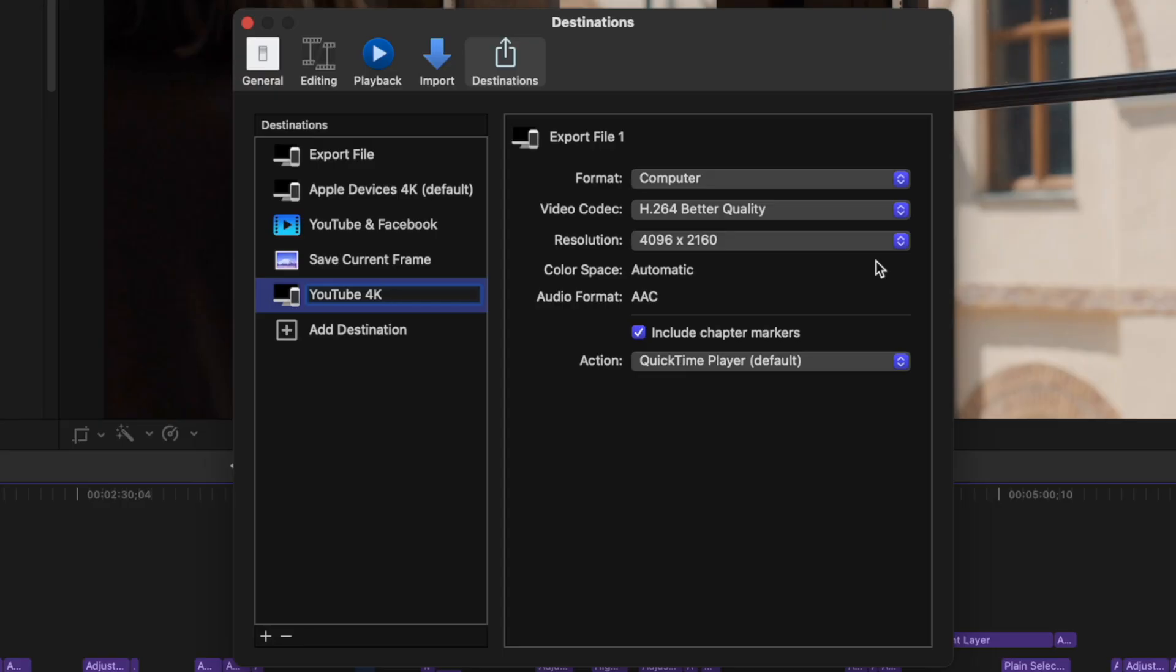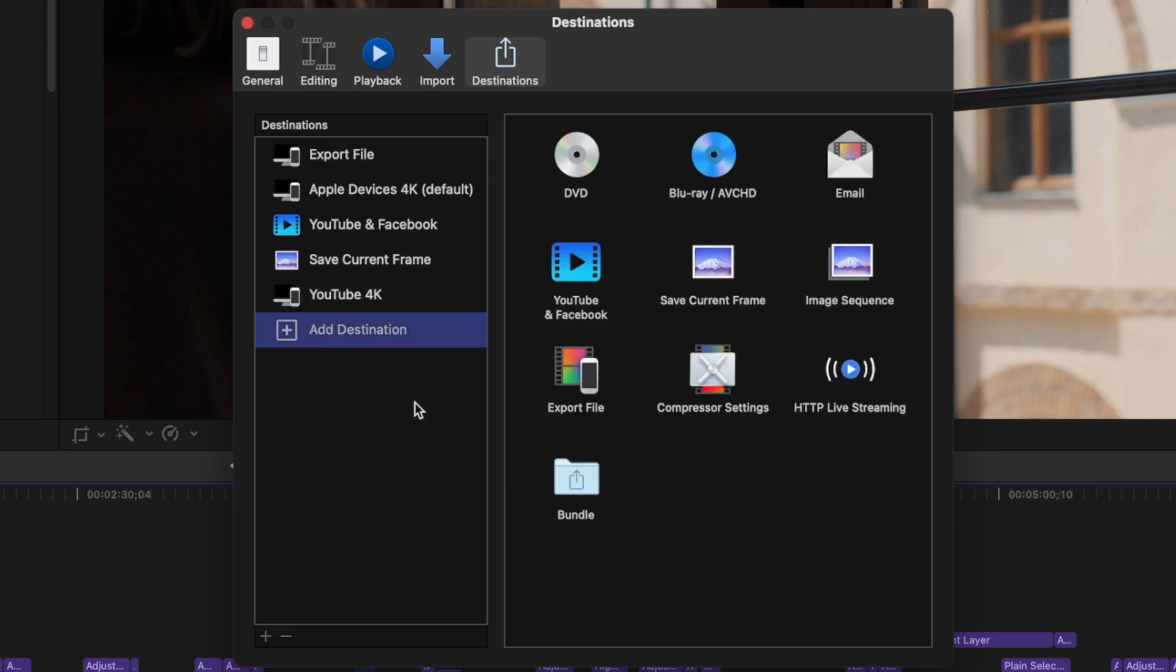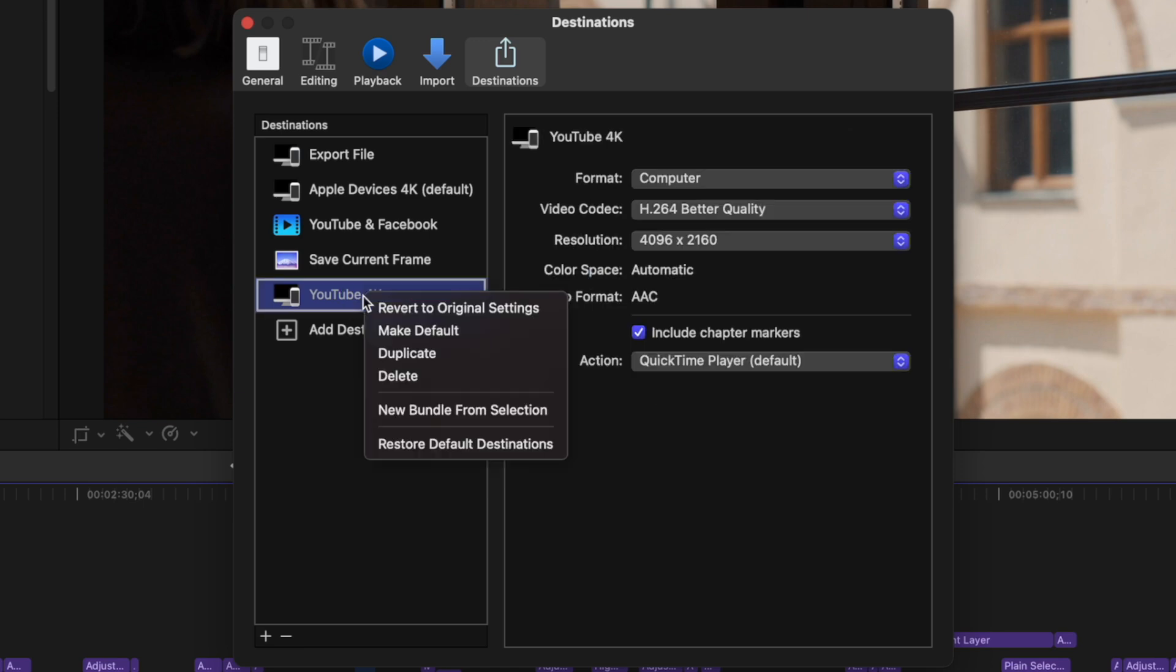This is the resolution limit, so if you're exporting an HD project, your exported resolution will be the same as your project. If you use Final Cut Pro mainly to edit your YouTube videos, I'd also recommend making this your default export preset. Just right click on your new preset and select make default.